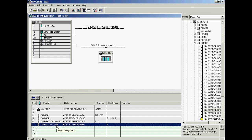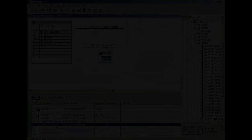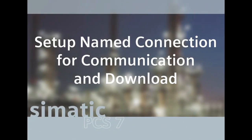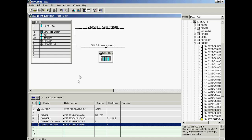In later configuration steps you will be able to easily make use of these symbolic names without having to reference physical addresses. A named connection is set up to ensure reliable communication between the operator station and the automation system; it is configured from the NetPro interface. NetPro is started.